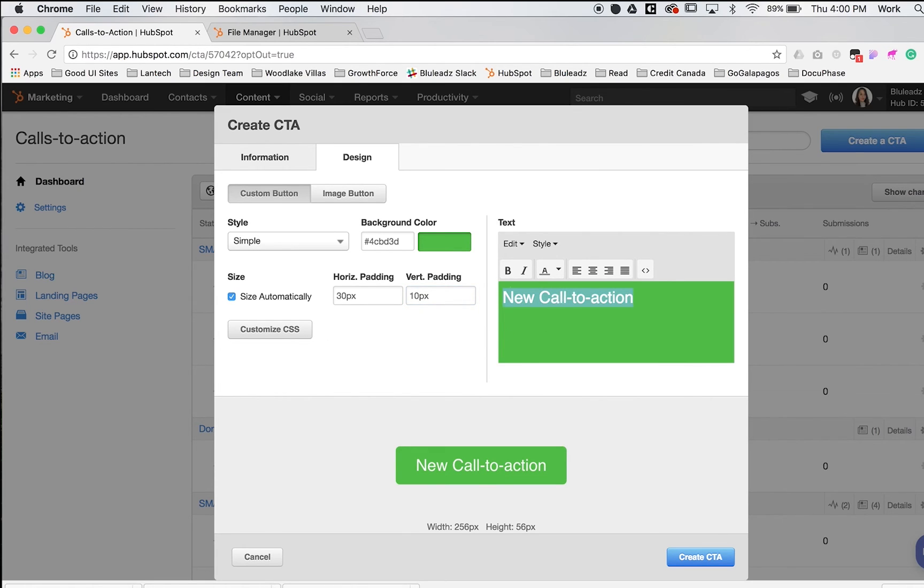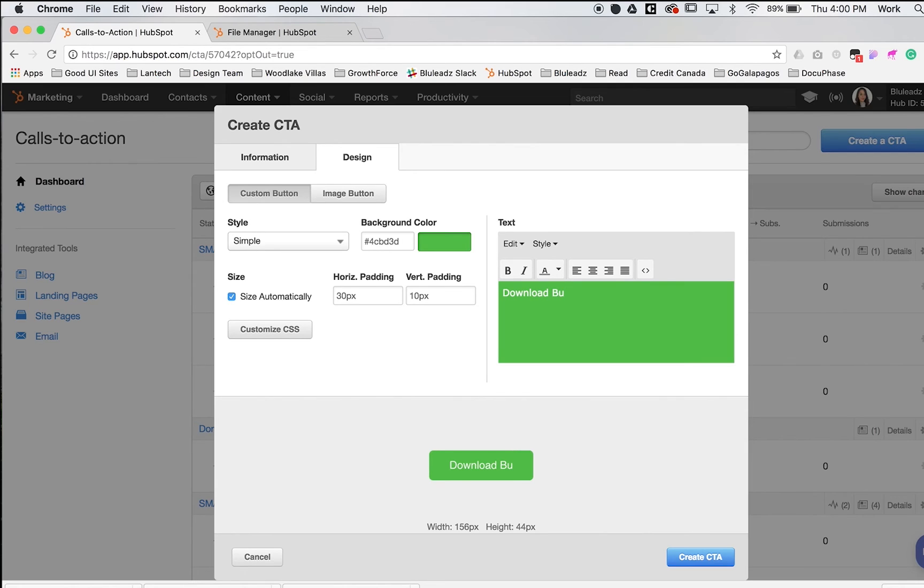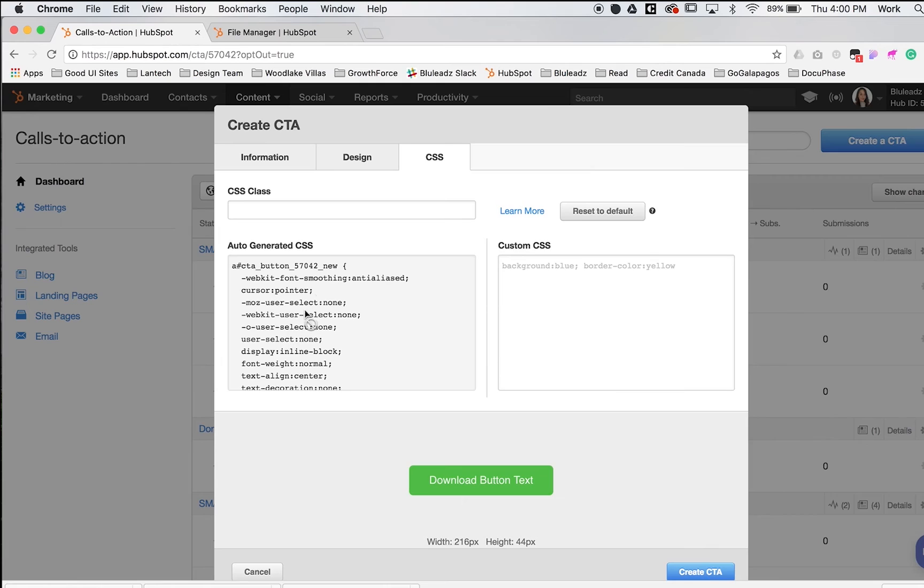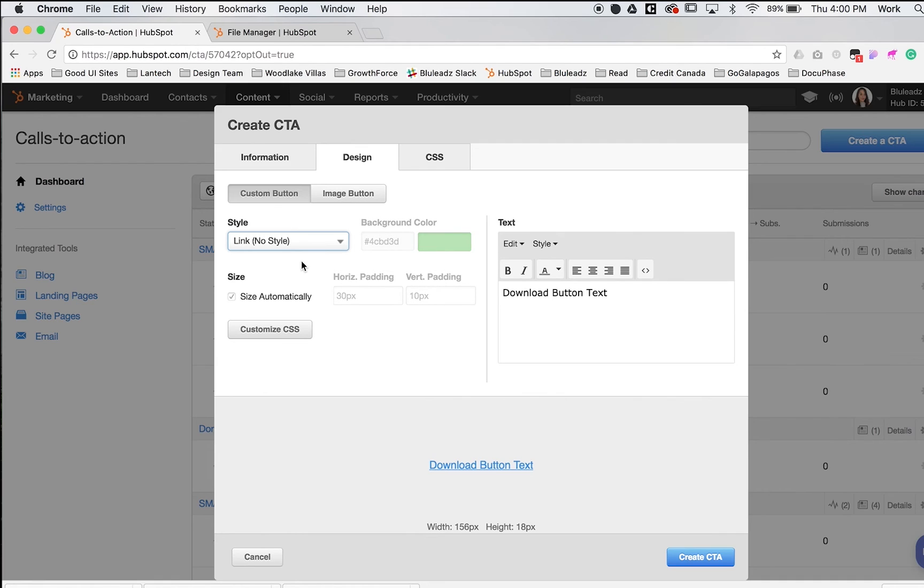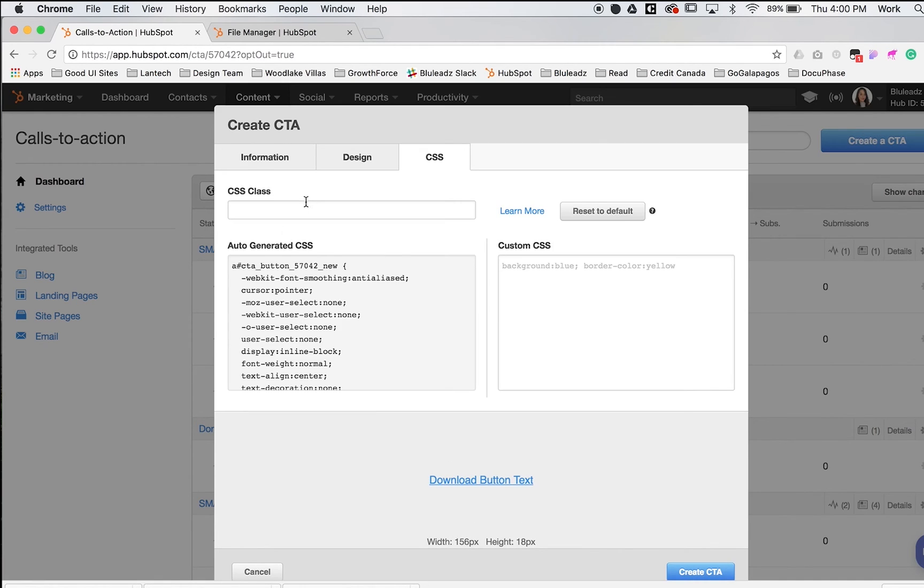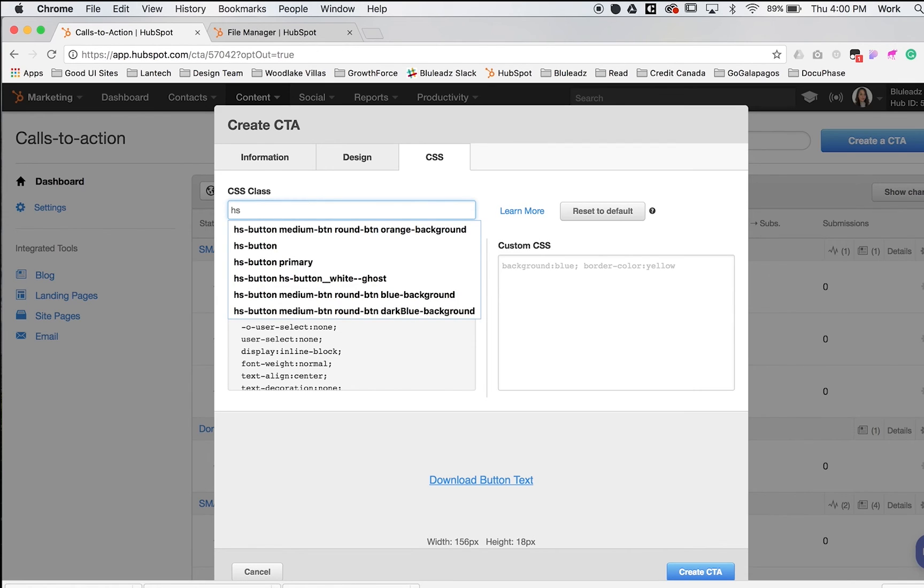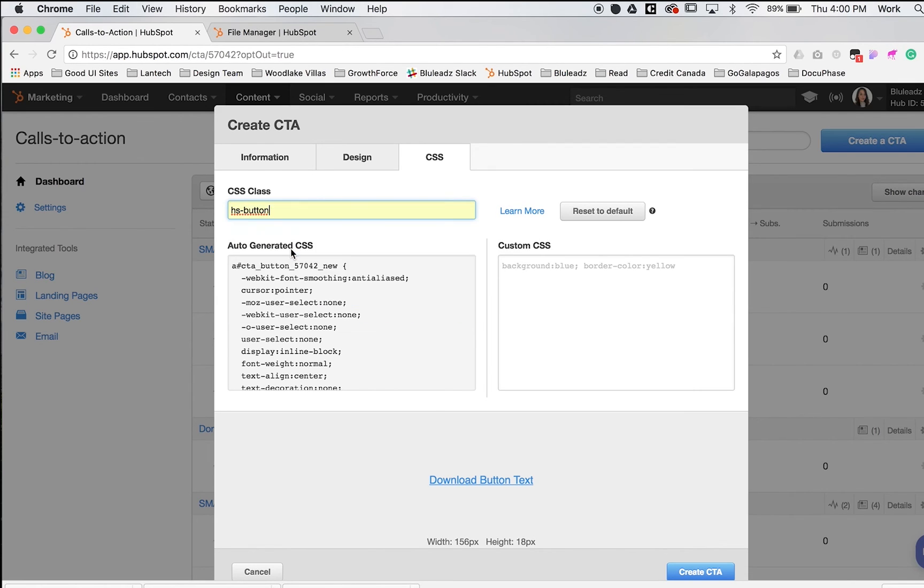Change your text here. If you want it to be a download button, change that text. If you want to get more advanced, you can also change the CSS. I like to change the style to link no style, which removes the colors and options. Then go to customize CSS. If you had a class already programmed as HSButton, you can type that in. As long as your stylesheet is loading properly, you'll get all those styles from this class.